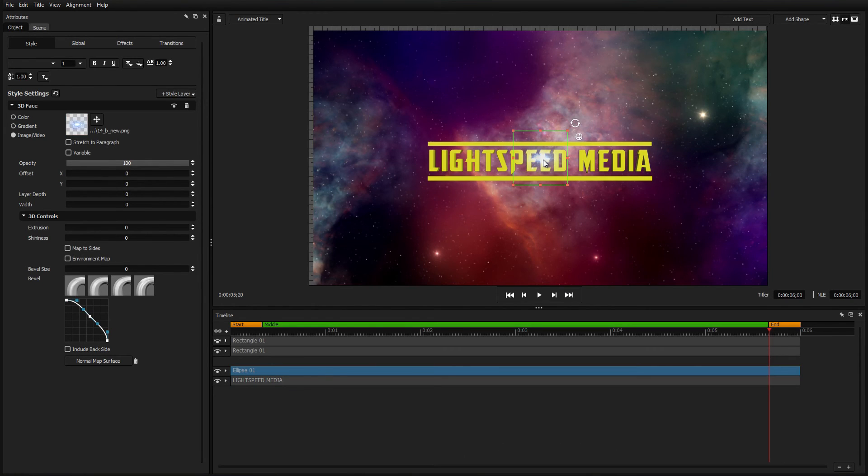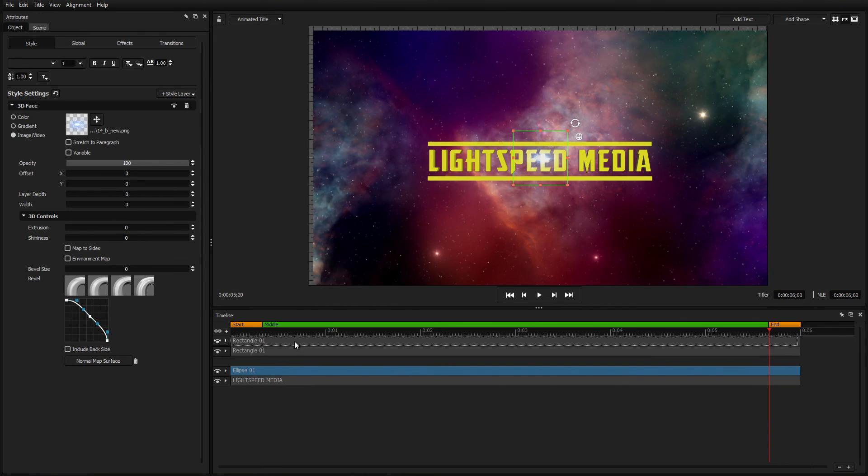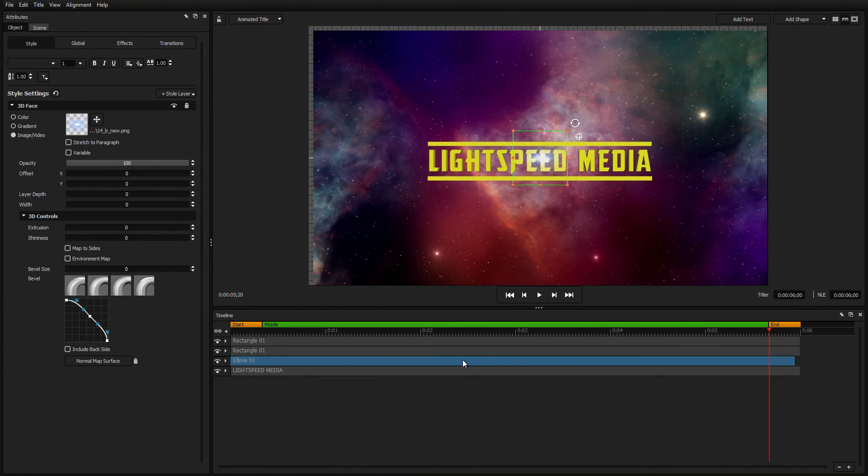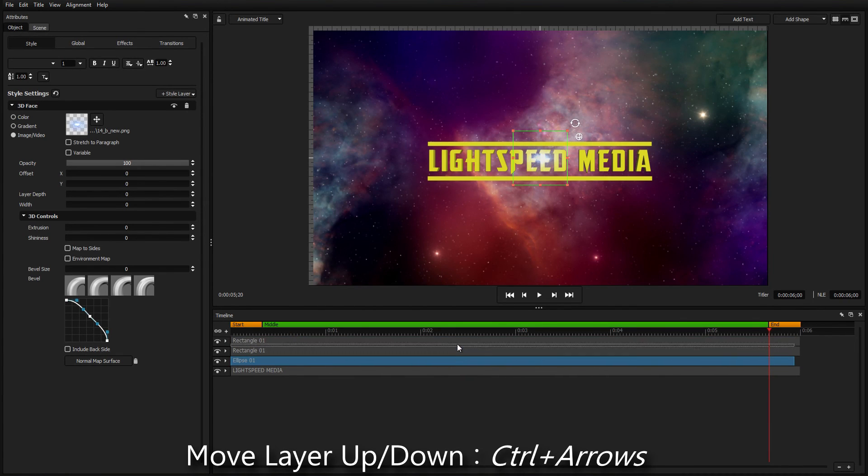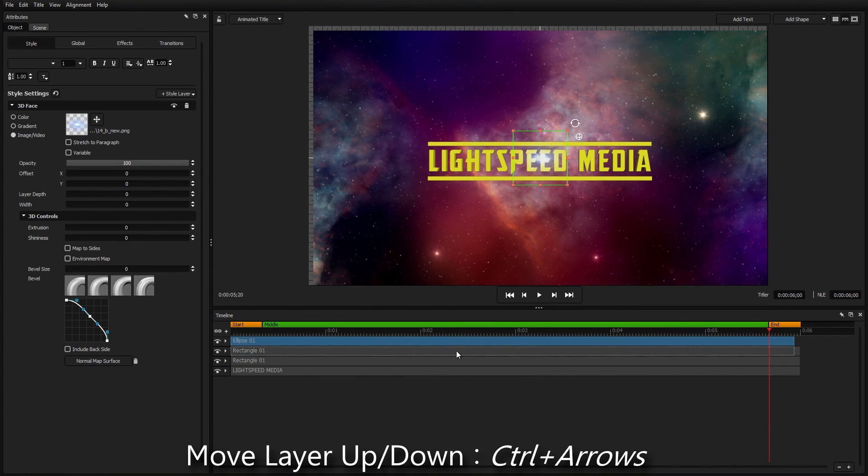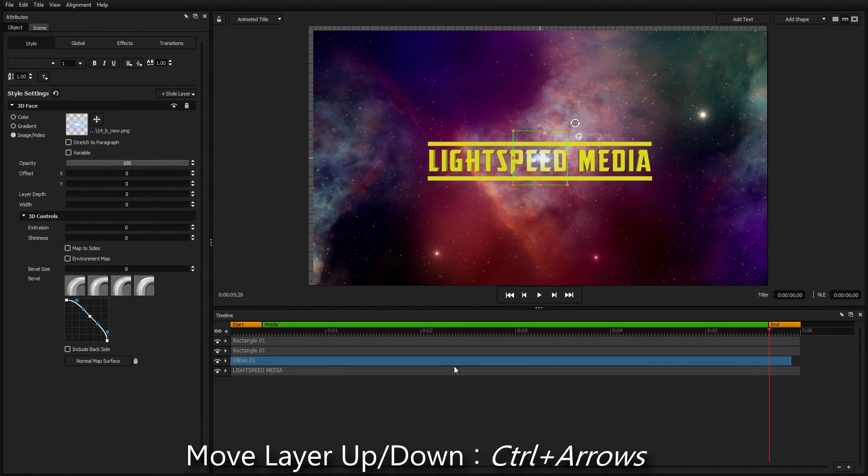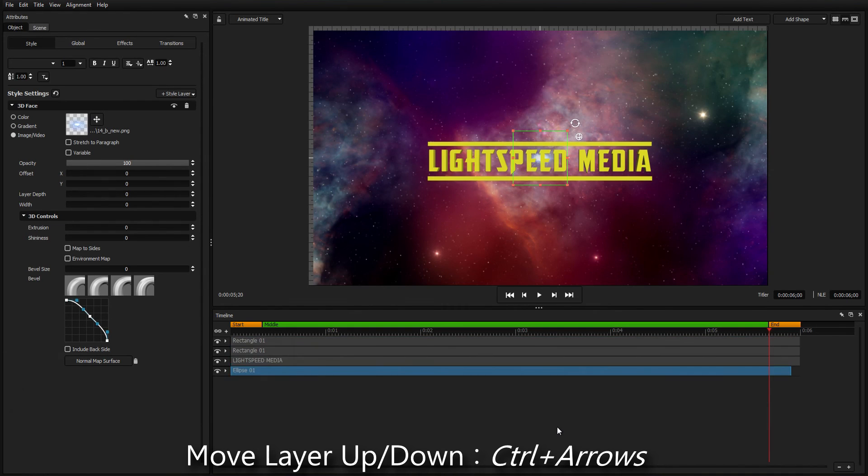Objects can be moved up or down the layer list by clicking or dragging in the timeline, or by selecting the event in the workspace preview window and pressing Ctrl up or down.